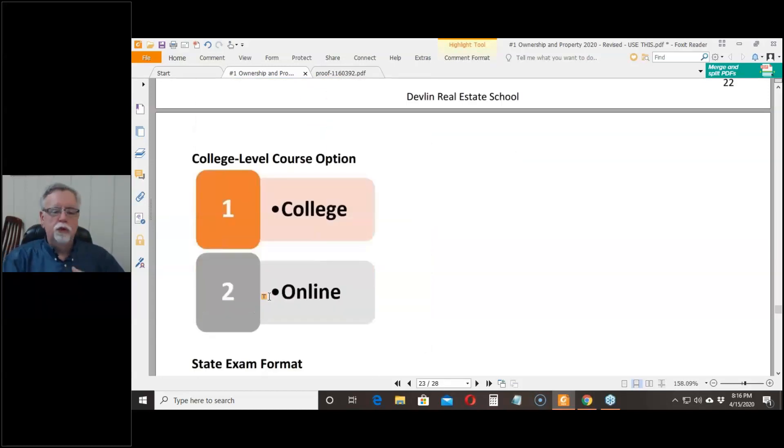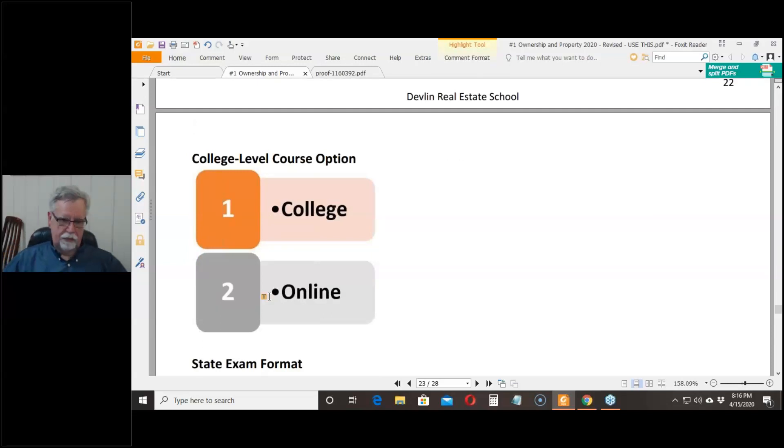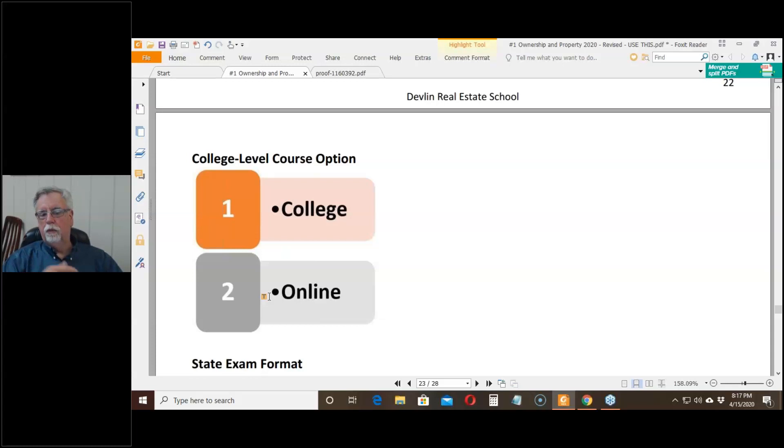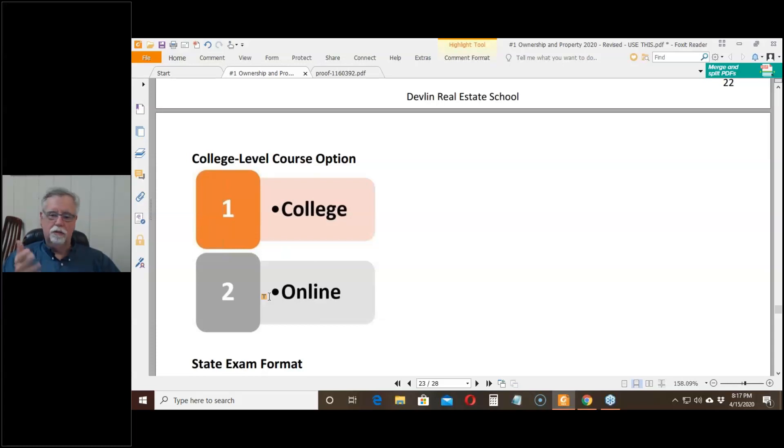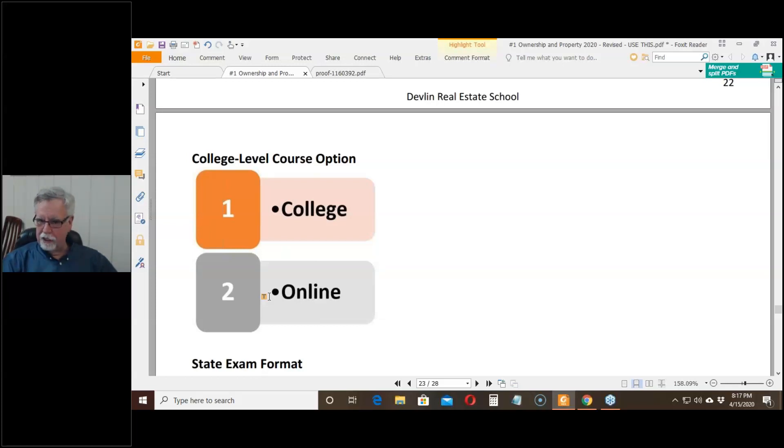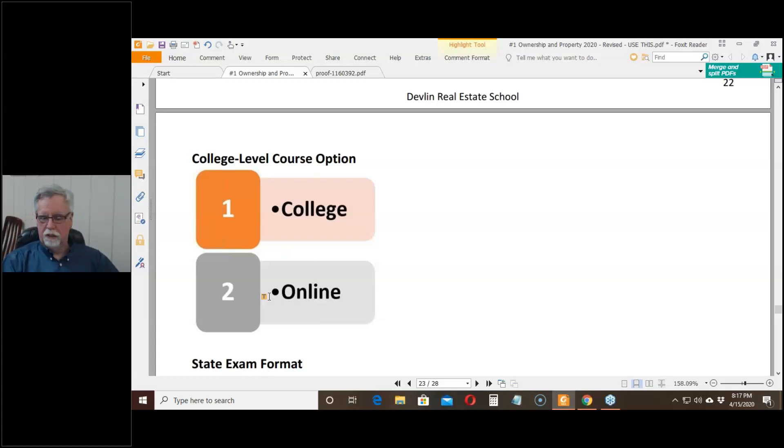Where would you go get these courses? Well, you could go to college. Very few people do that because it's time consuming and not that cheap. We use an online platform for the college-level courses. You enroll in the course, you have to wait a minimum of 18 days before you can take the final exam. You don't have to take it in 18 days, you just can't take it any sooner.